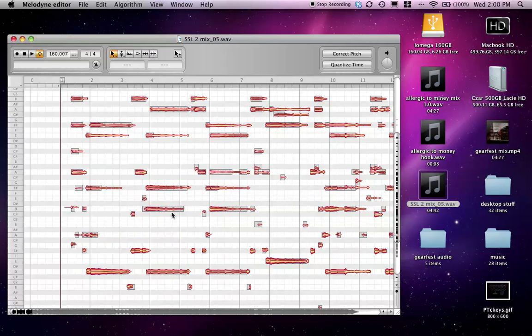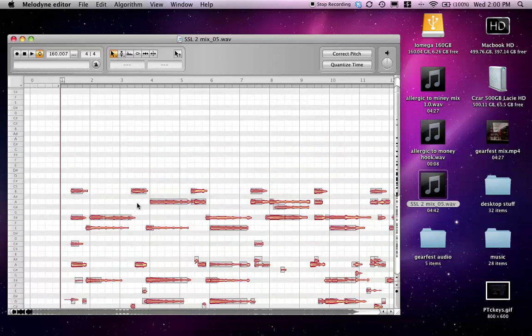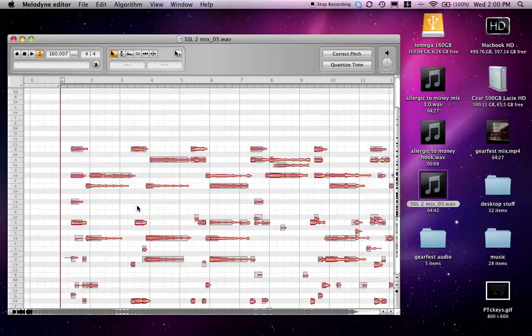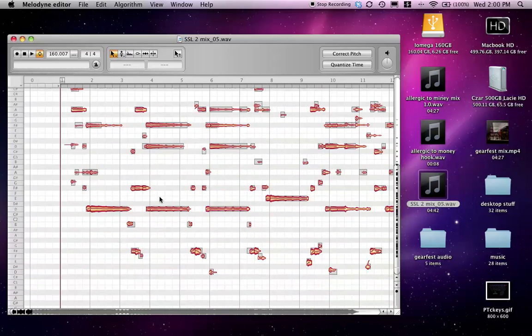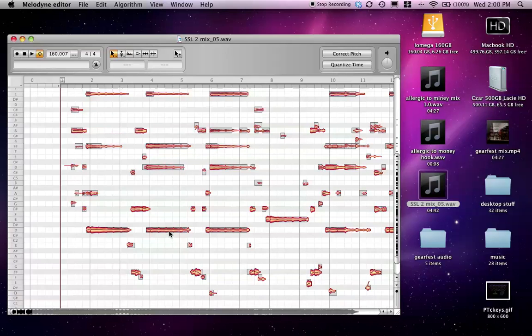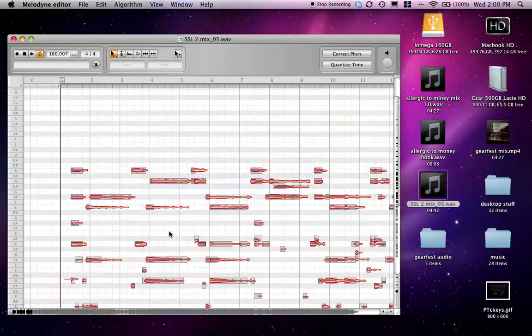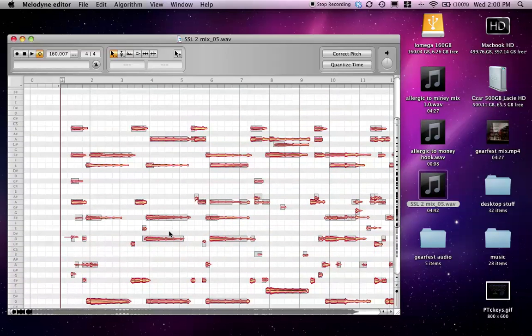Alright, so it's done processing and you can see it's split everything out — here's all the highs all the way down to the lows. I'm just going to play this real quick so you can hear it.